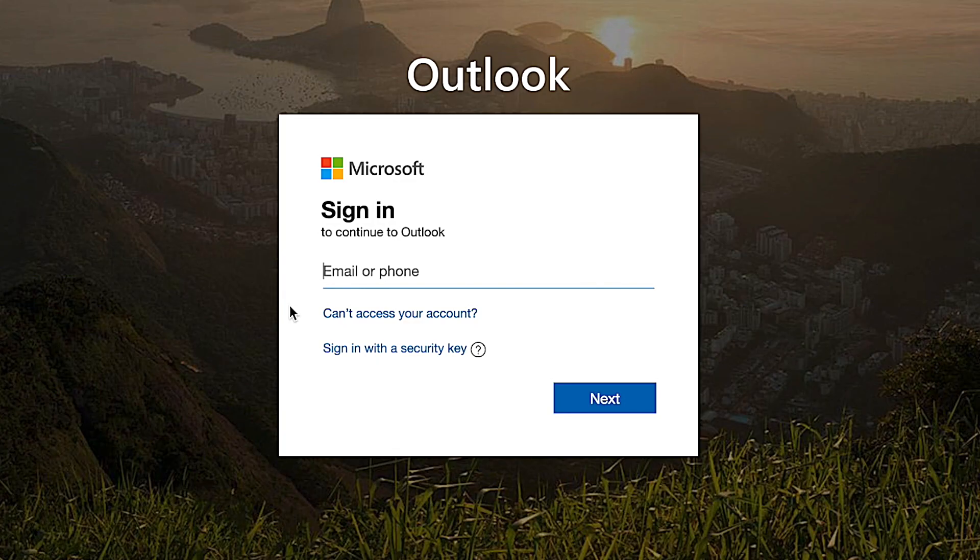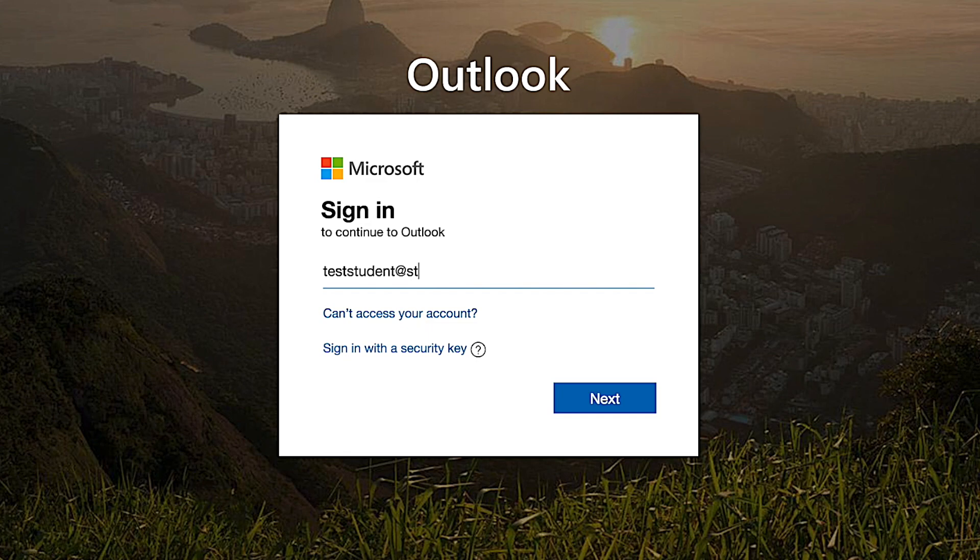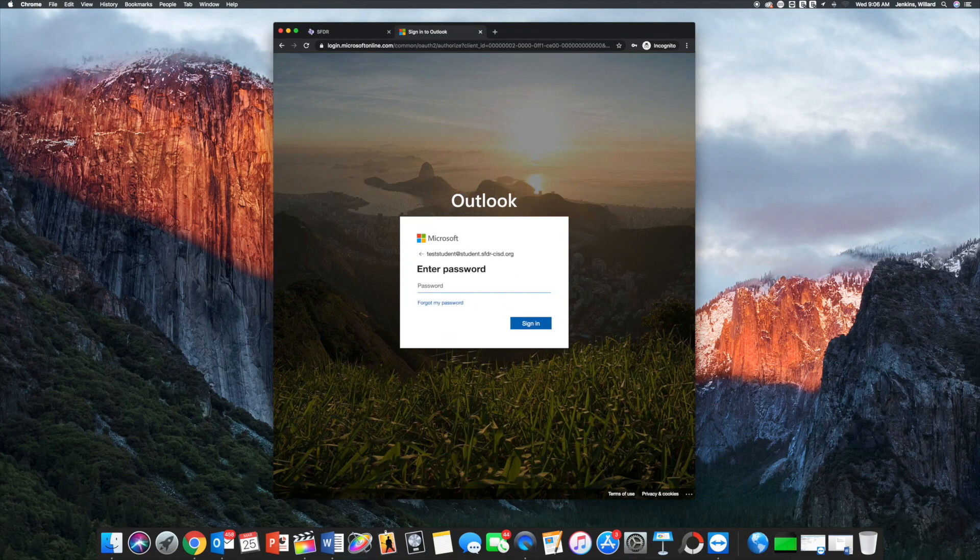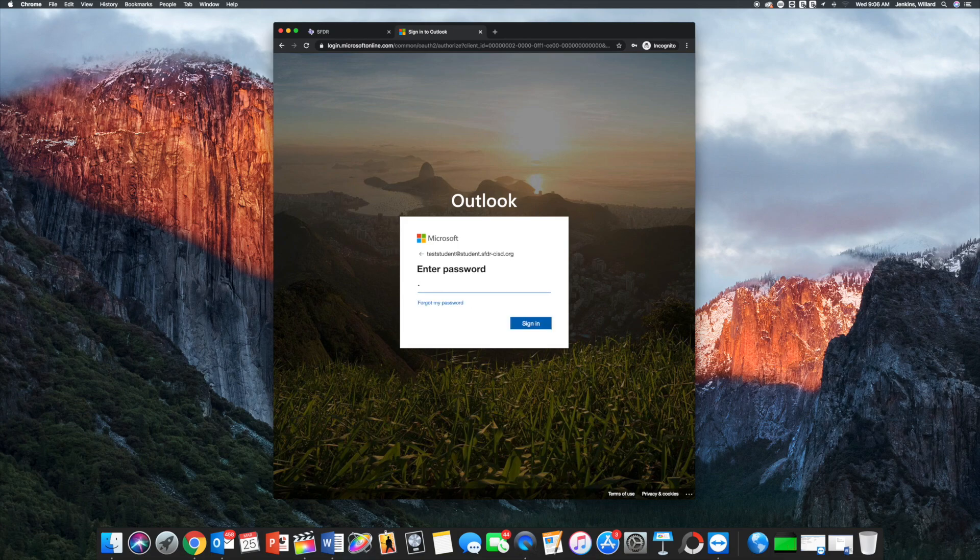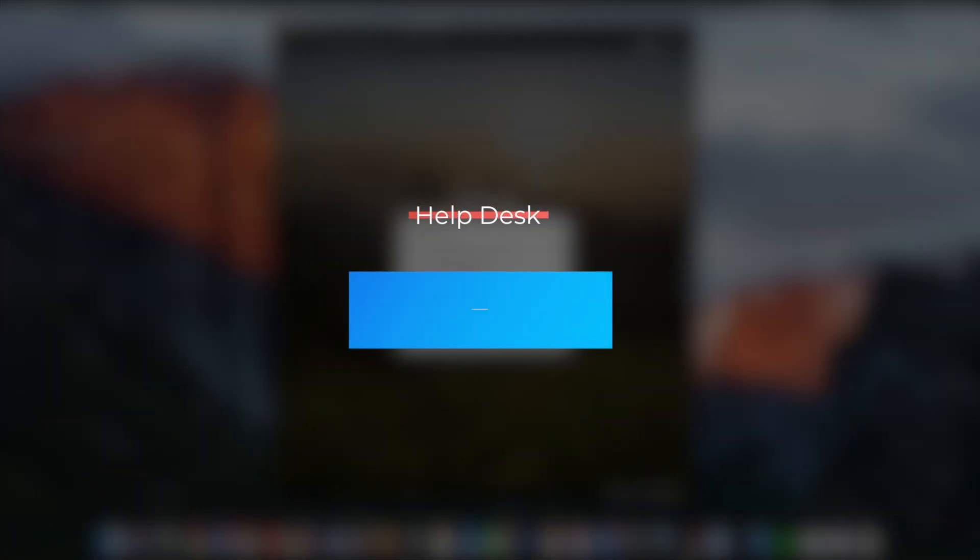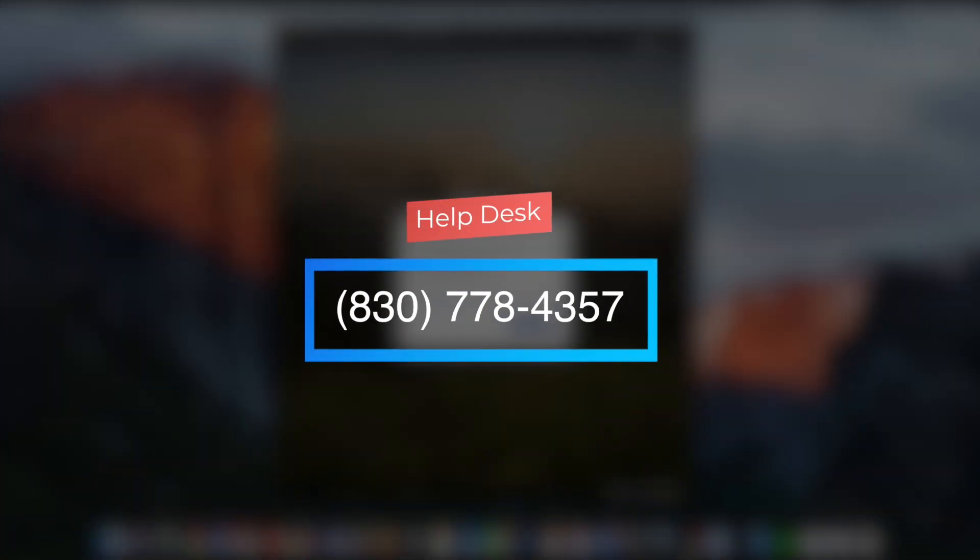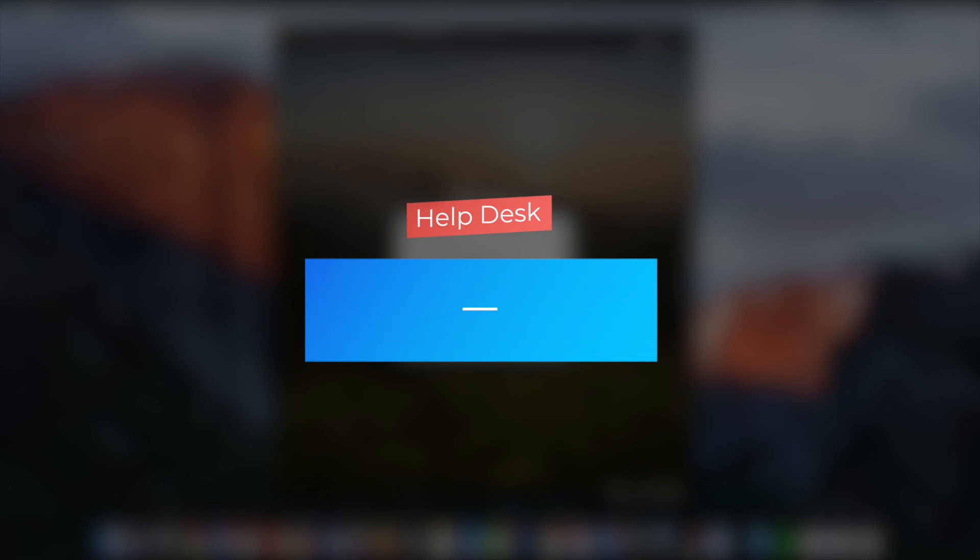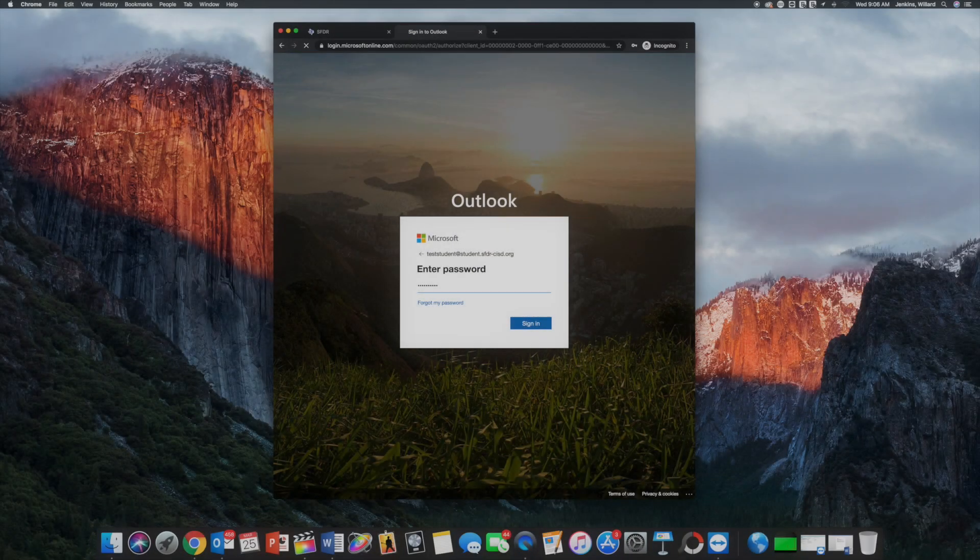Login using your district credentials. Your email address is your ID number followed by @student.sfdr-cisd.org. Your password is the password you use to log into the computers at school. If your password needs to be reset, please contact the help desk at 830-778-4357.